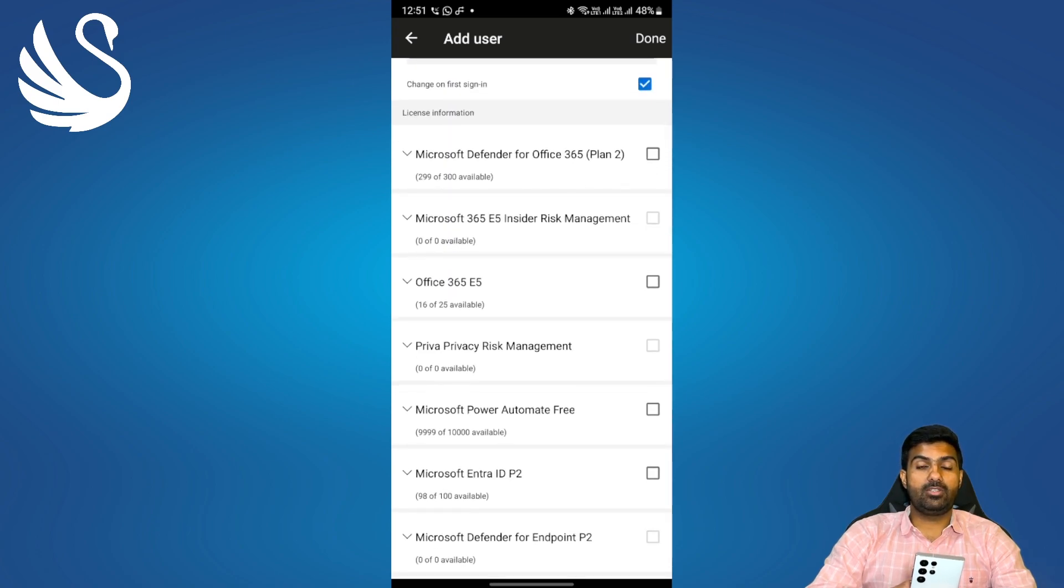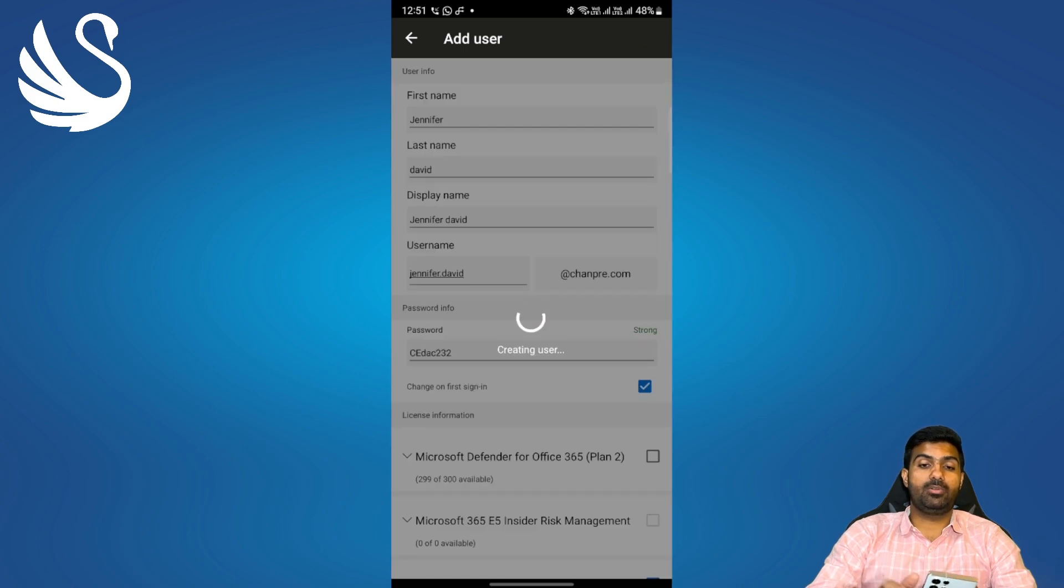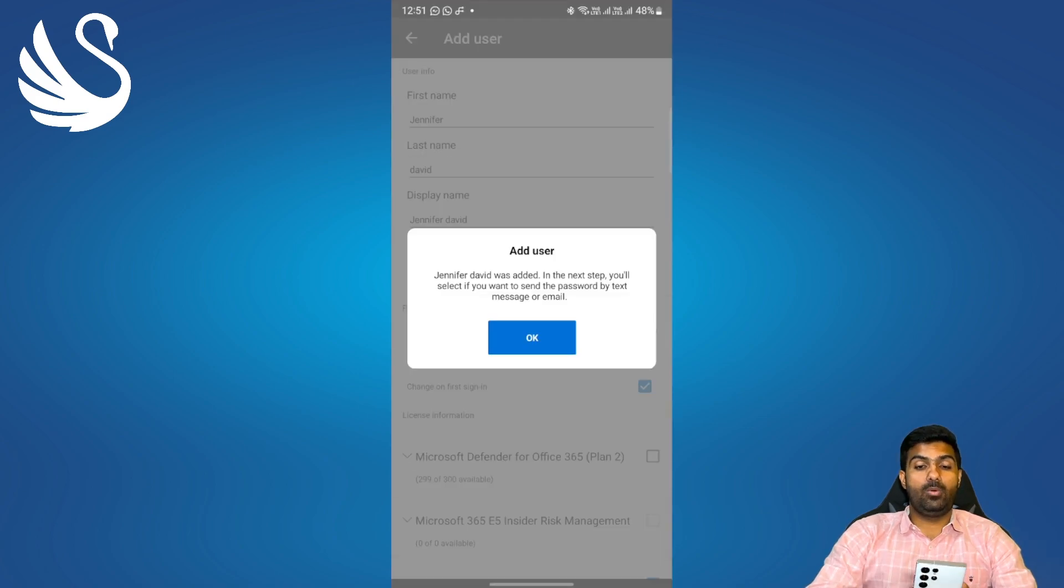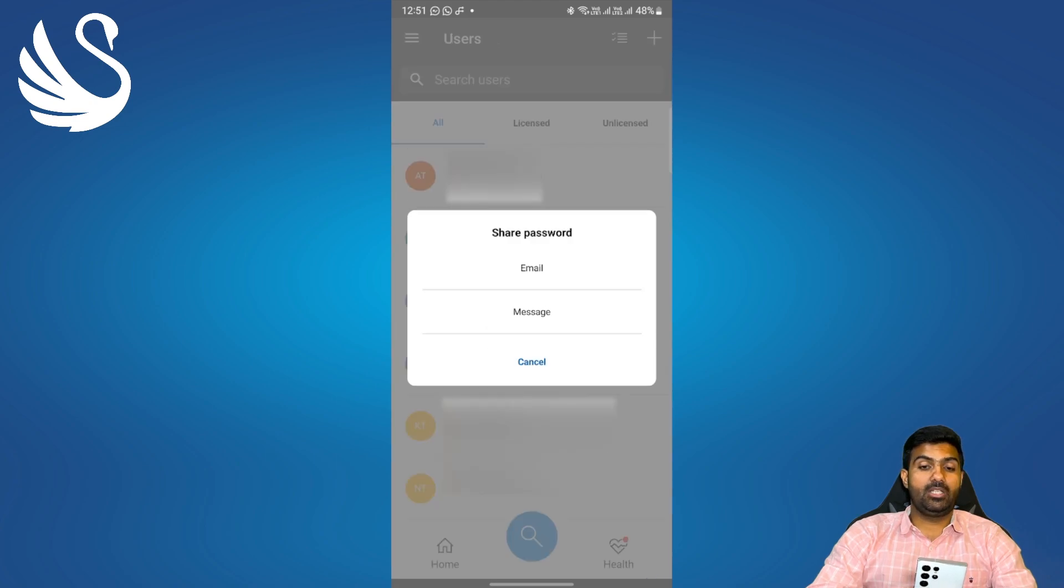Next we need to assign a license to the user. It will be Office 365 E5 that I am assigning. Last option we need to click on done on the top right corner. Once done you'll get the message which says the user was successfully added.